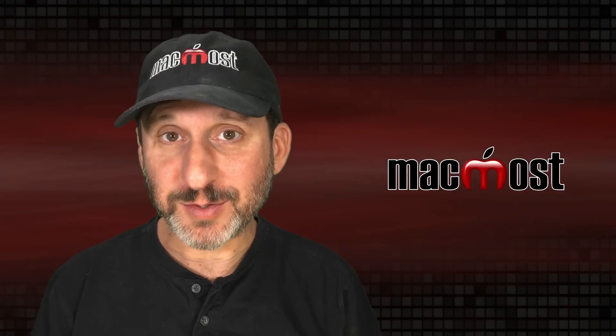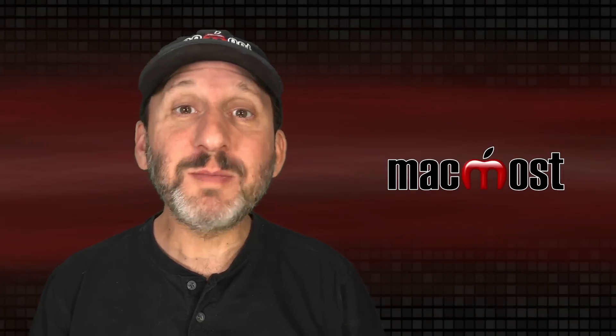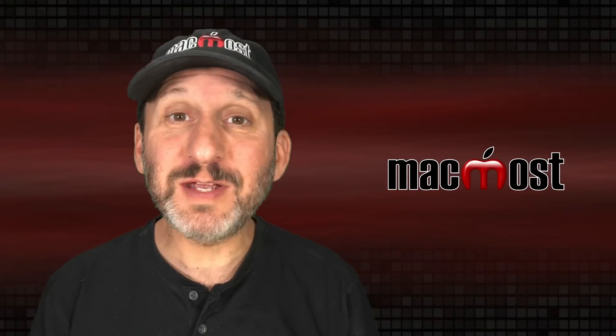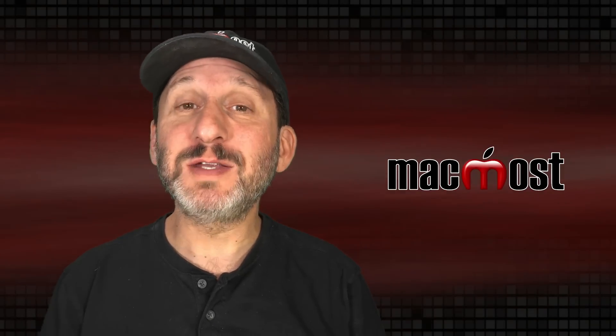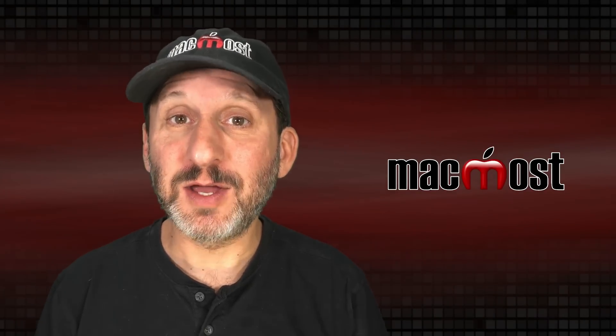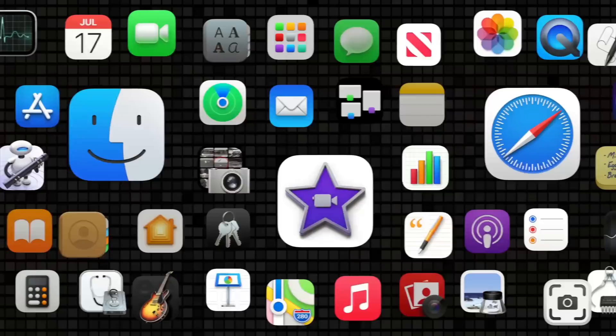Hi, this is Gary with MacMost.com. Let me show you all the different keyboard combinations you can use to delete text on your Mac.